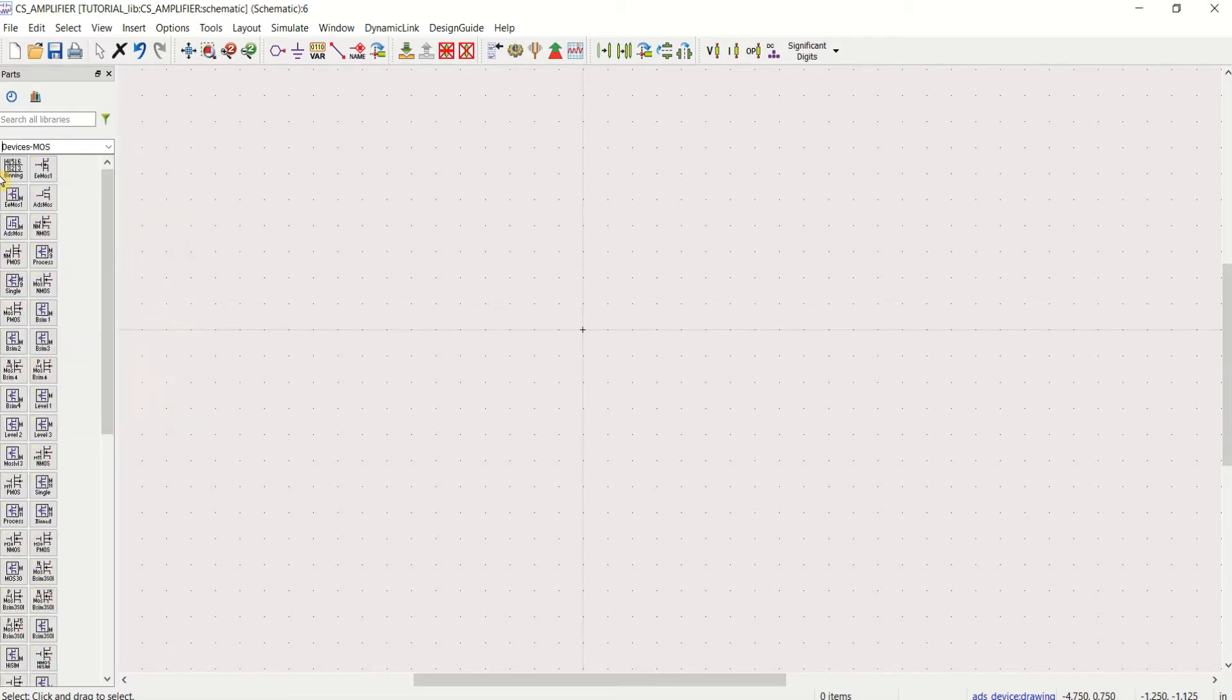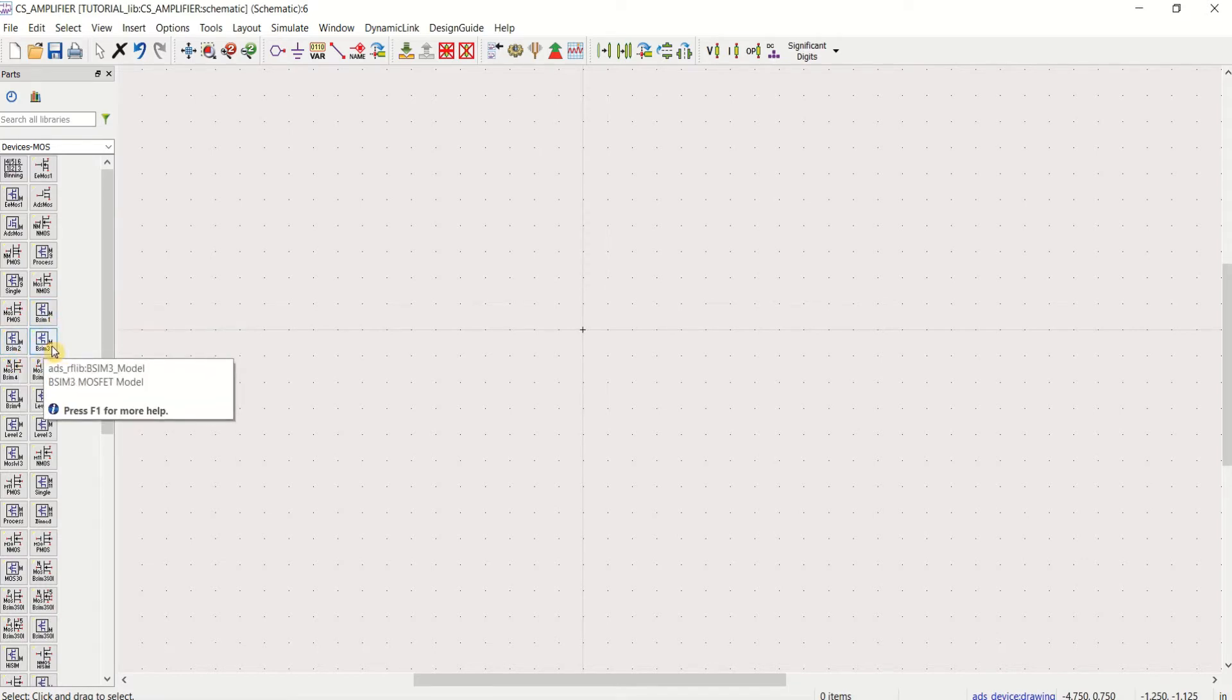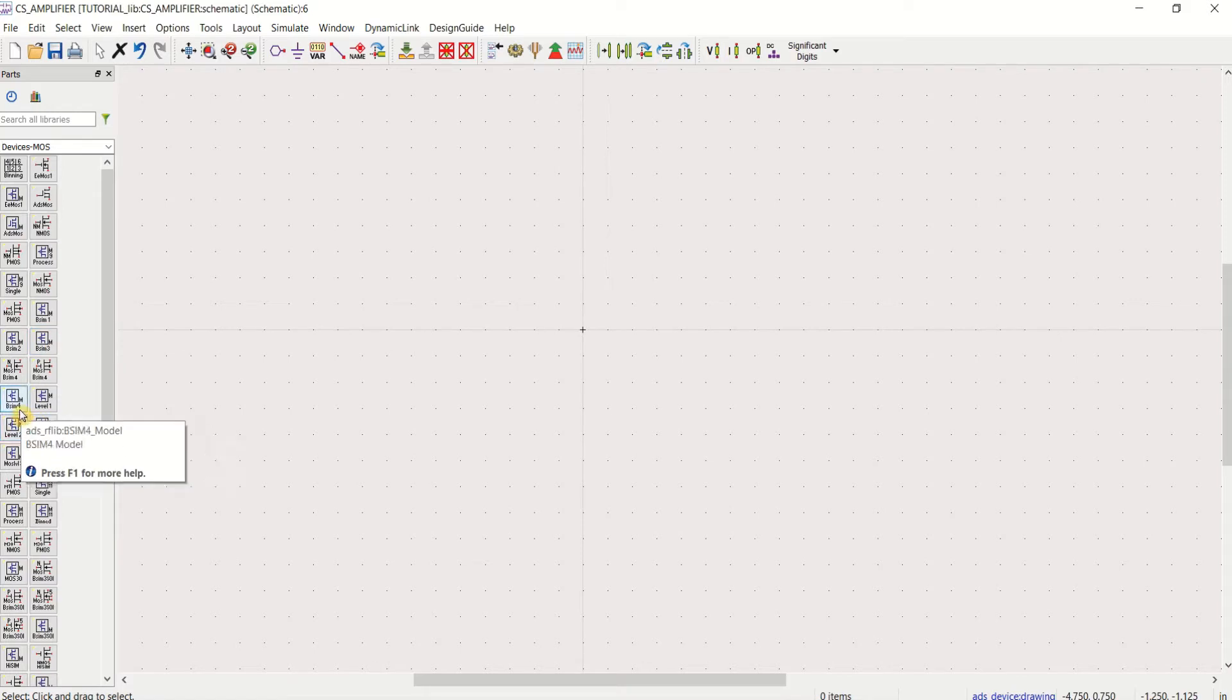You will be made available with numerous types of models. This is Berkeley's simulator model 1, BISIM2, BISIM3. Like that, you will have BISIM4 model also.